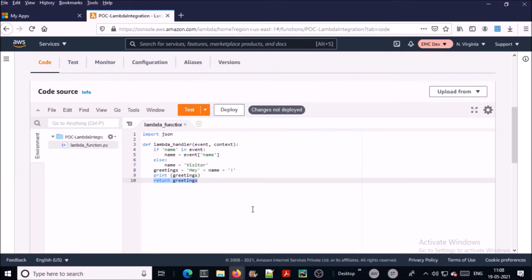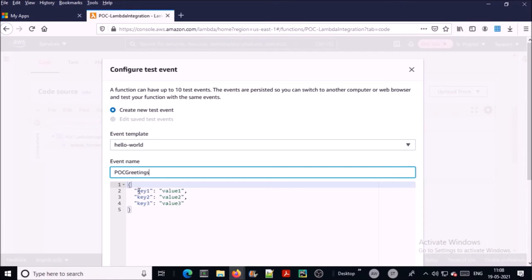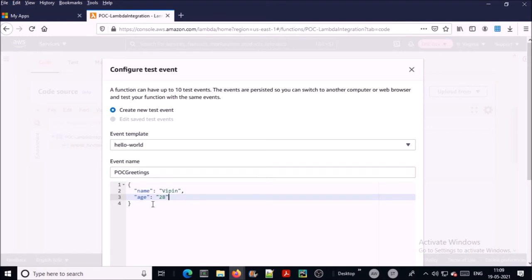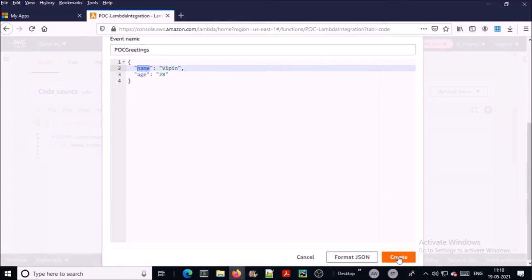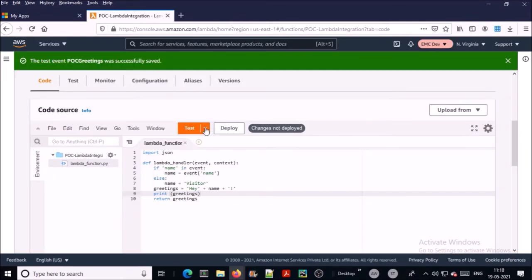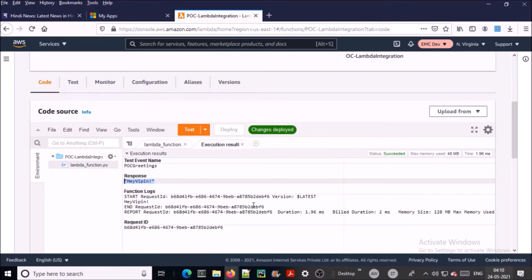We can create a test to validate our function. Click on 'Test' and give the name of the test. Provide your input as JSON, because the Lambda function accepts input in JSON format. I am providing two values to the Lambda function; it will check the 'name' key. Save it, and run it. The test has completed and the Lambda function is printing the name of the user — it is working as expected.